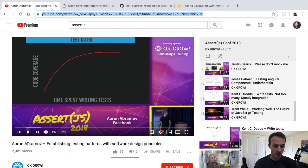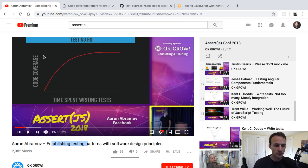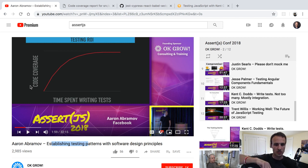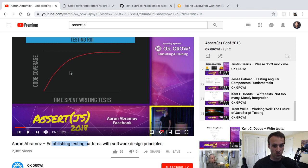Right at the beginning of that talk Aaron discusses testing ROI — how time spent writing tests and code coverage follows a diminishing returns curve. Over time you get less and less additional coverage the more time you spend writing tests. That first test you write gets you a ton of code coverage — you literally require a file that requires many other files and you get a bunch of coverage from that.